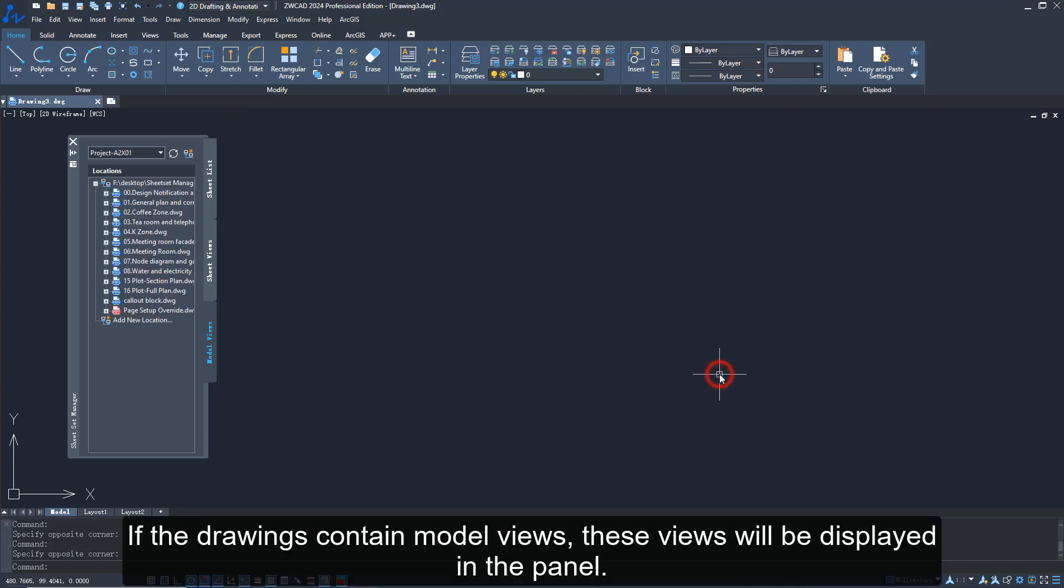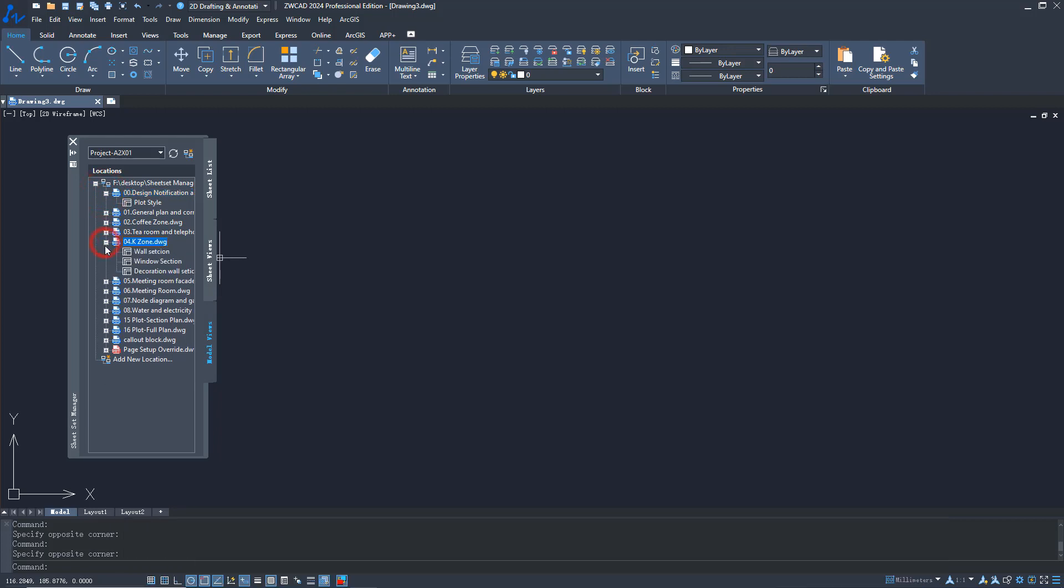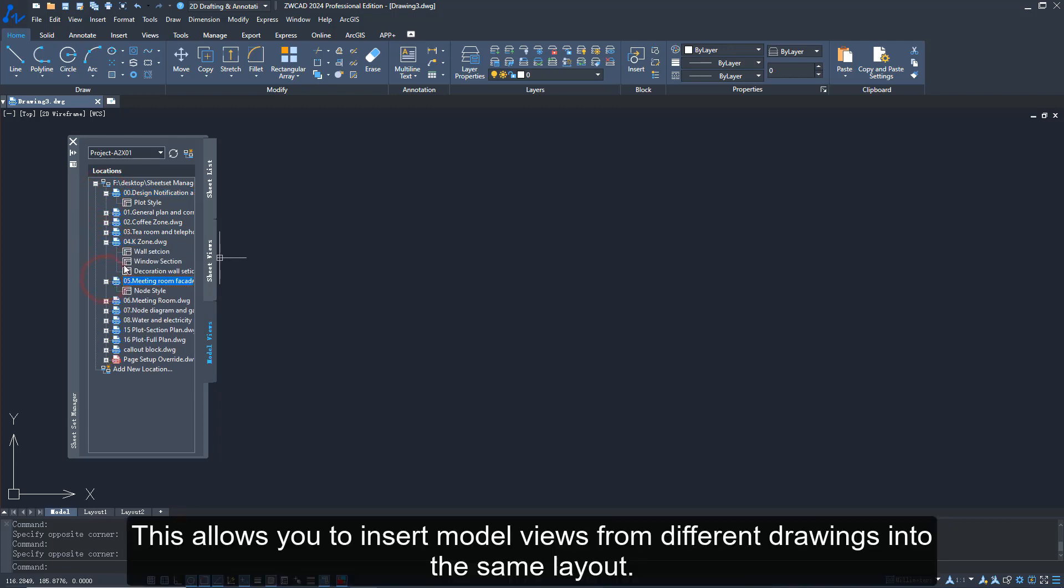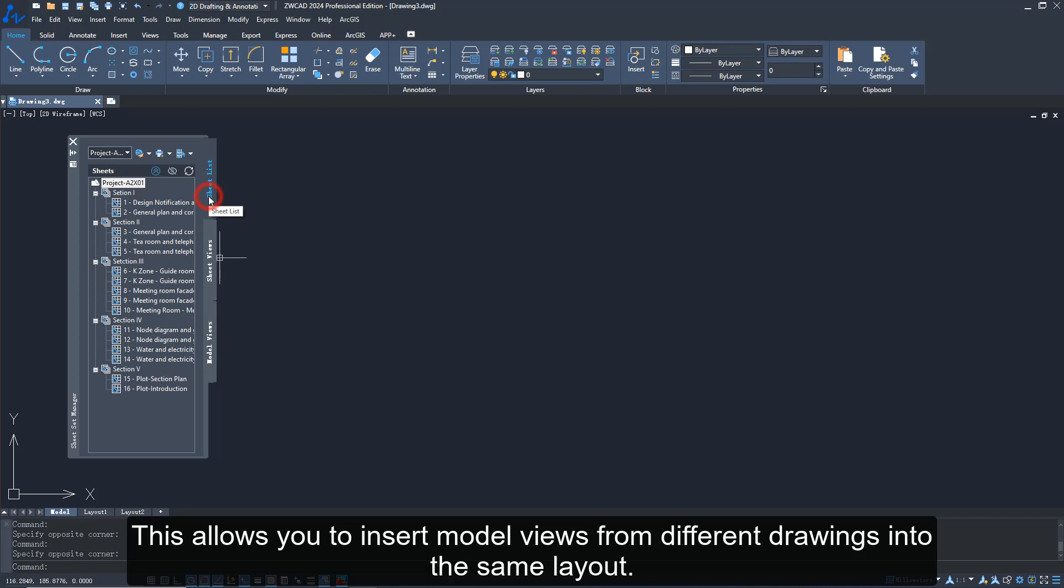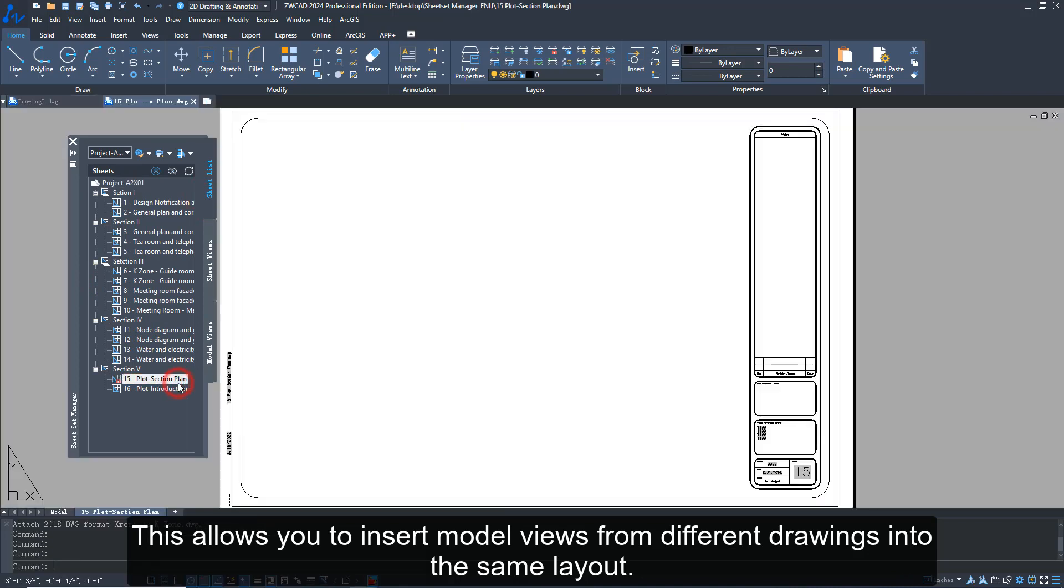If the drawings contain model views, these views will be displayed in the panel. This allows you to insert model views from different drawings into the same layout.